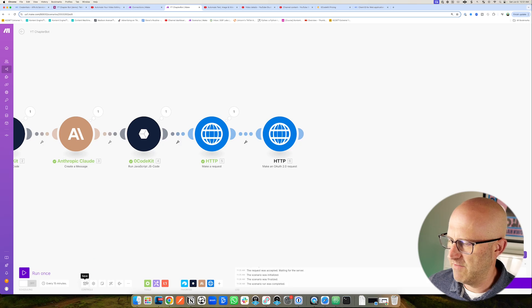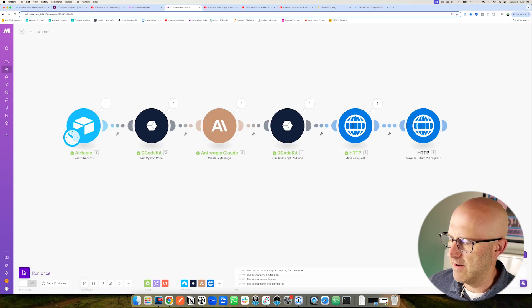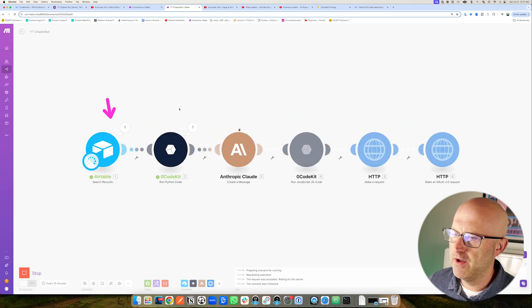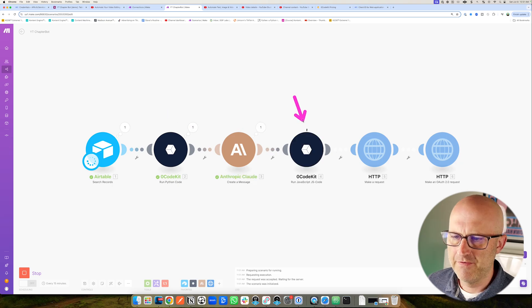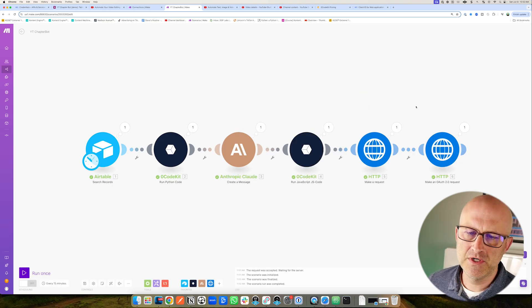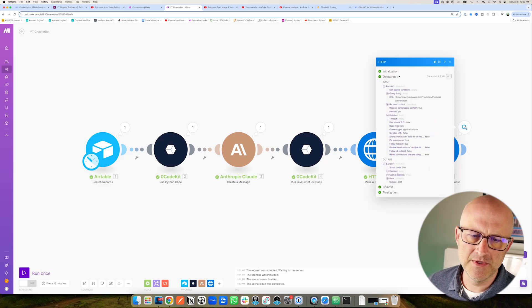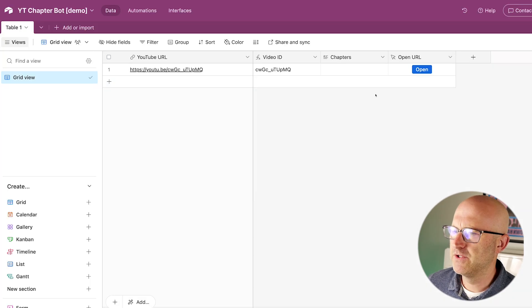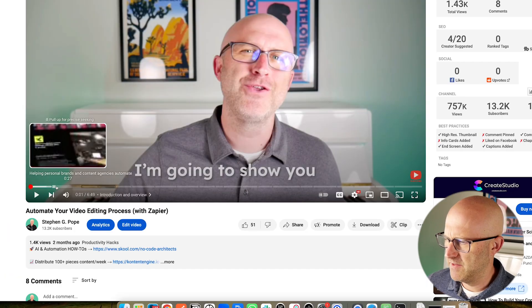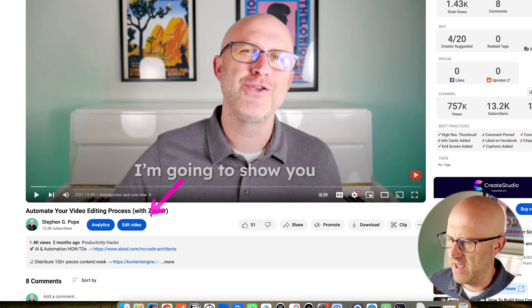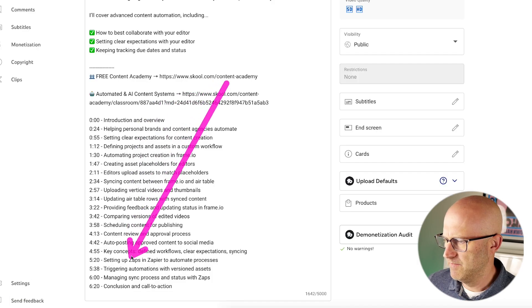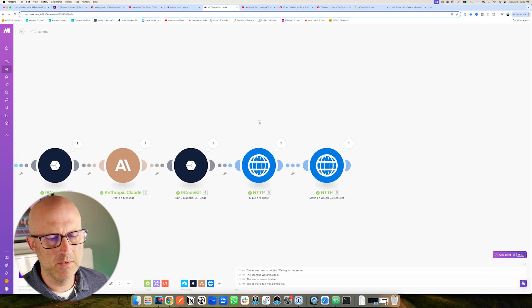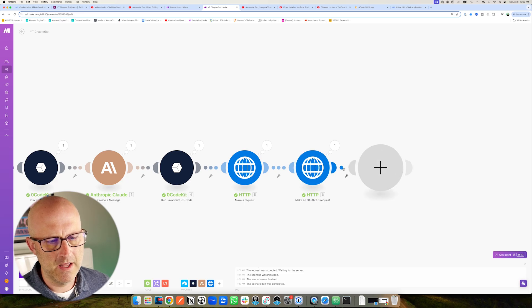I'm going to run the entire automation from the beginning — grab the URL, grab the transcript and the time codes, format that into the chapters, do the final formatting, get the current description, and then update the description. Looks like we have status code 200, so we were successful. I'm going to jump over to Airtable and open up the video that we were updating. Now notice we have the chapters at the bottom. If I edit the video, we can see them here. So we're good to go. The last thing we need to do is simply update Airtable with those chapters.